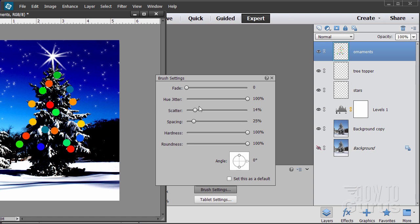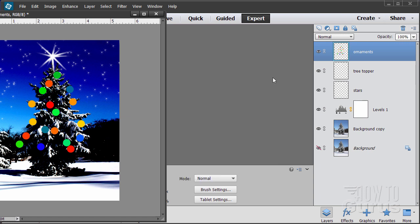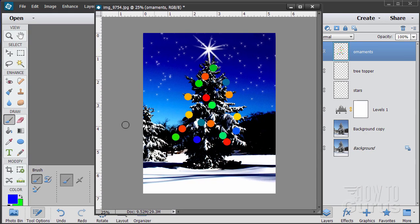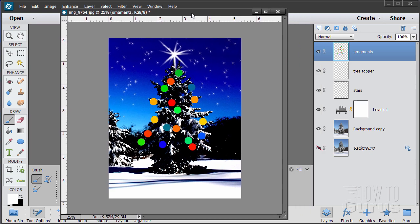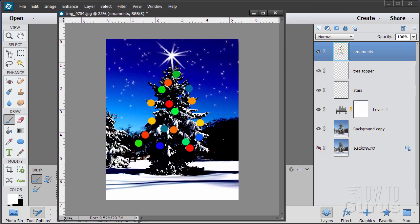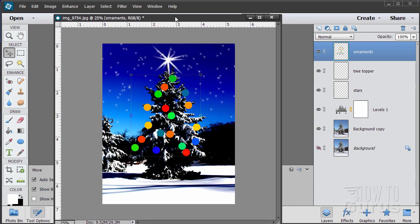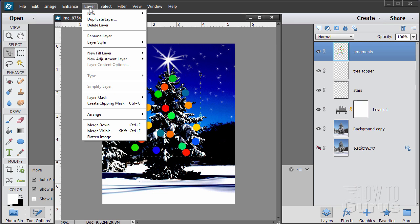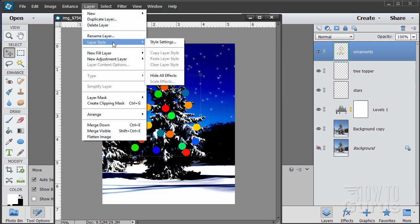Let's pull everything back to zero again. Close that down so you don't forget that. Reset our colors back to black and white. Now we want to give some dimension to these ornaments, and we'll do that with layer style. So we're on our ornaments layer. Layer and layer style — let's go to our style settings.